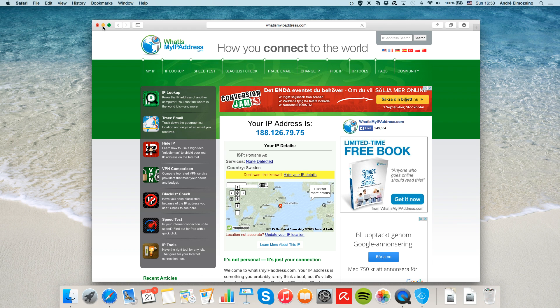With a hidden IP address, you become anonymous. Your privacy is secured and you can access any content that's otherwise blocked or unavailable in your country.